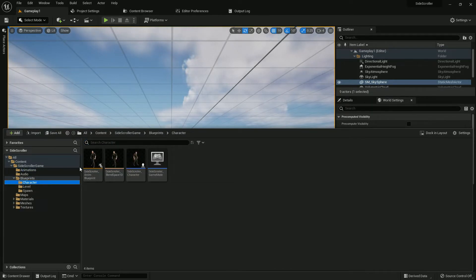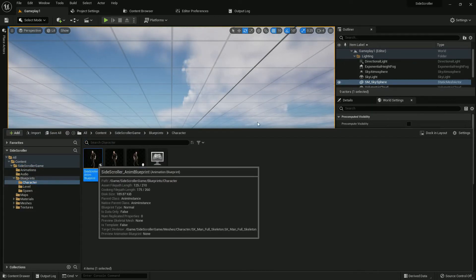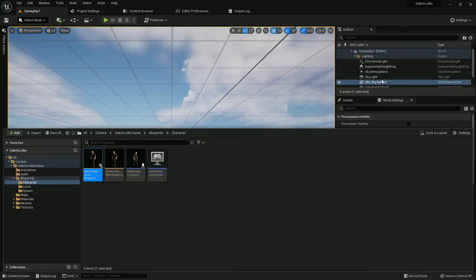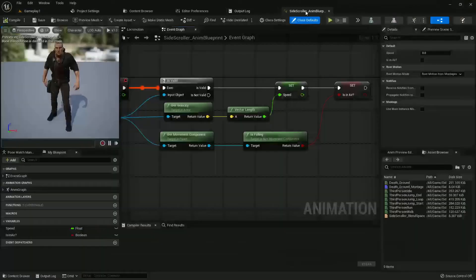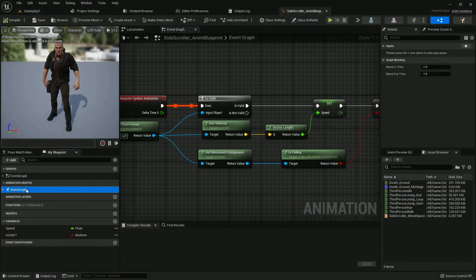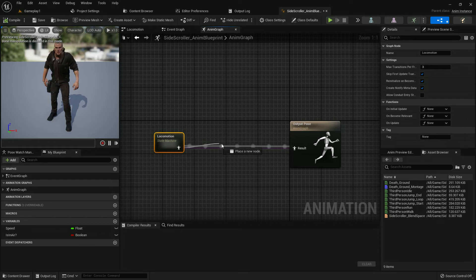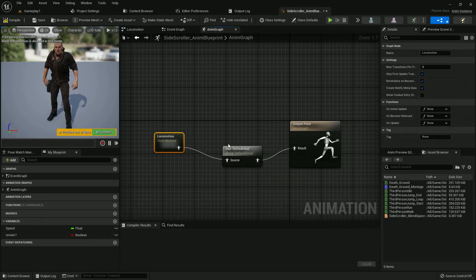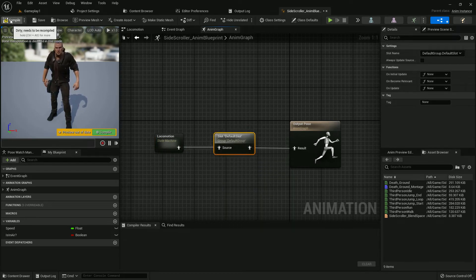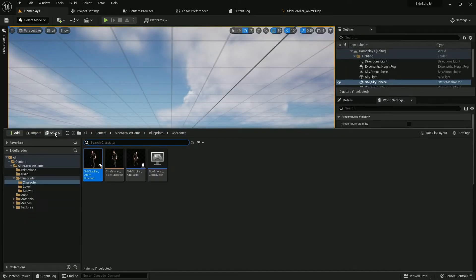Now come back to our character. Here is the character animation blueprint — just open it. On the anim graph locomotion, we need to add one thing: the default slot. The slot should be default. Compile and save — it will play our anim montage.